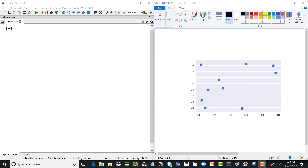Hello everyone, I'm Karthik Chandran, the director of data science at OptiSol Business Solutions. Here I'm going to do a live demo for calculating the k-nearest neighbors using NumPy functions in Python. Let me start with describing the problem before writing the code.